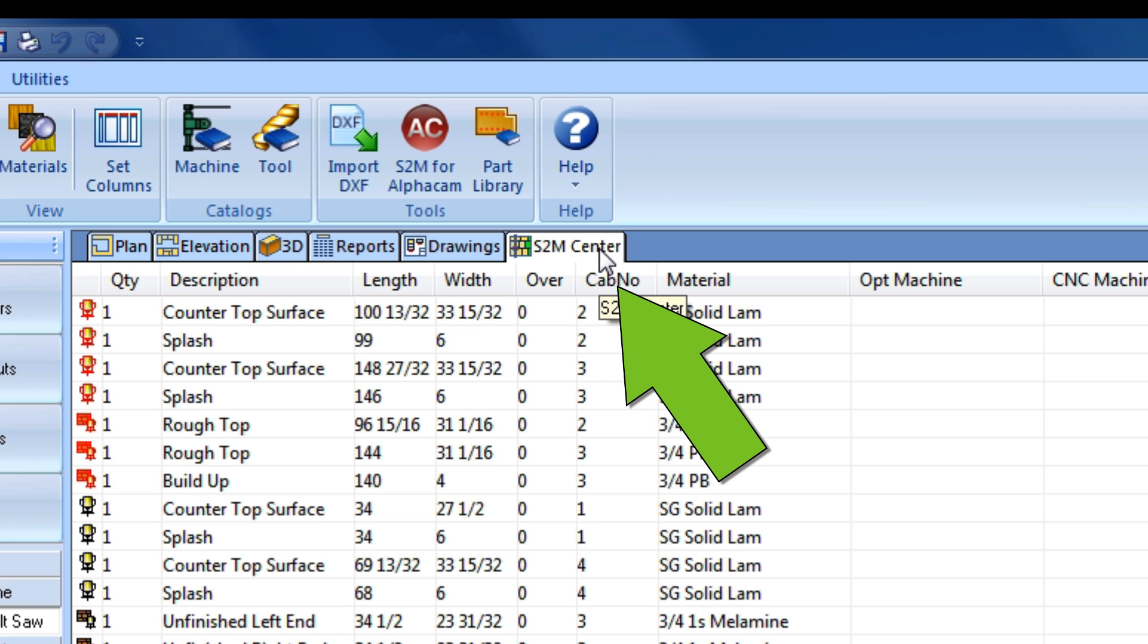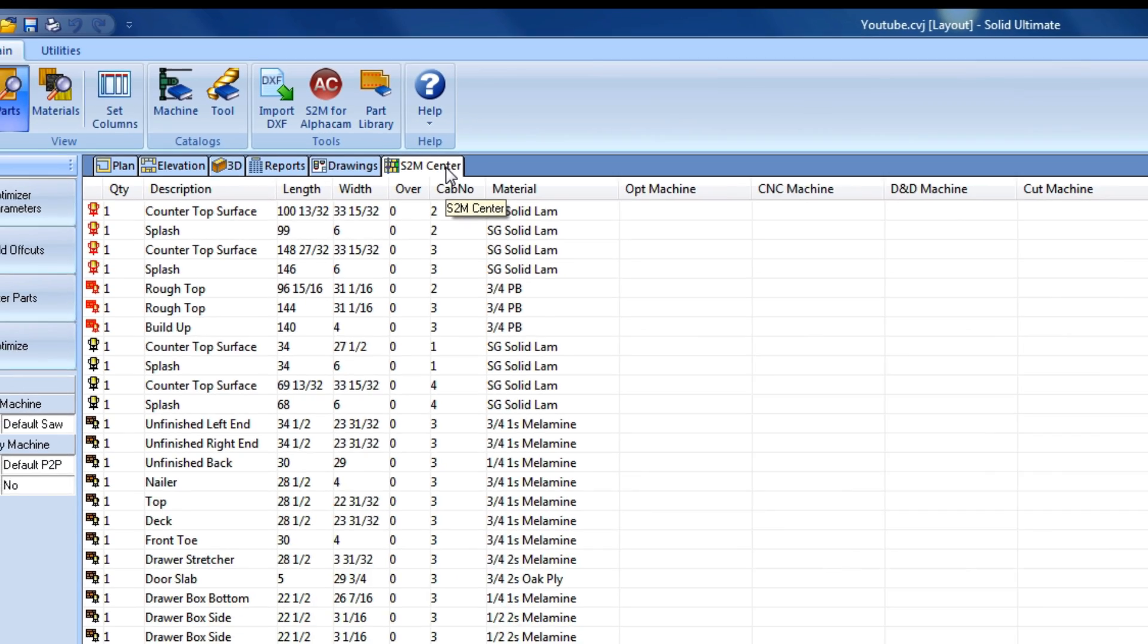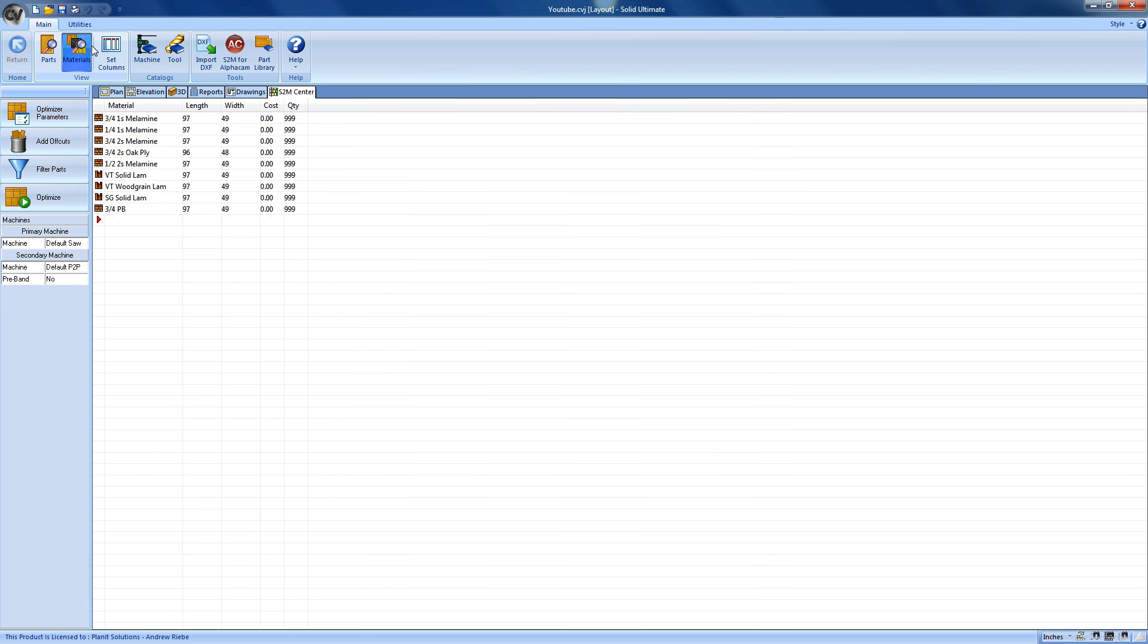Finally, the last column that we can change is the Material column. Along with creating the parts list, the S2M Center grabbed all the unique materials used in our job and put them in a list as well. If I switch my view from parts to materials, we can see the materials that we can choose from. Here we can add new materials, change the names of materials, the length and width of the material, the cost of each sheet, as well as the quantity of sheets that we have on hand.